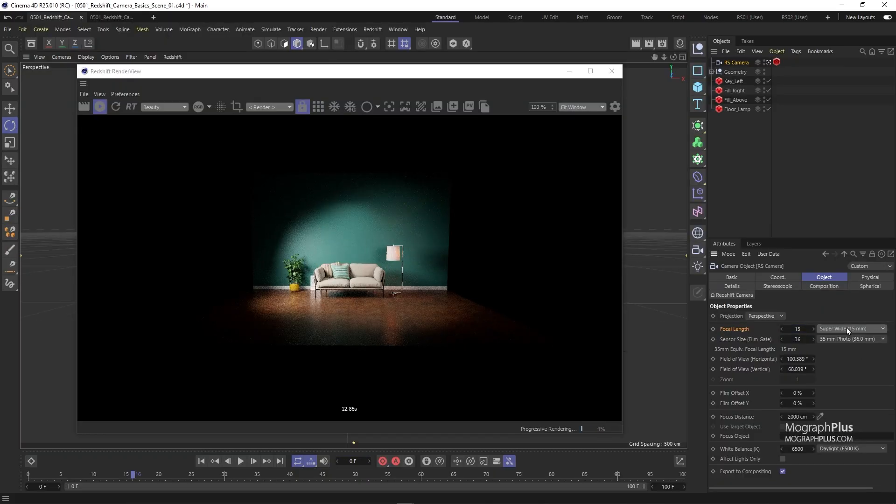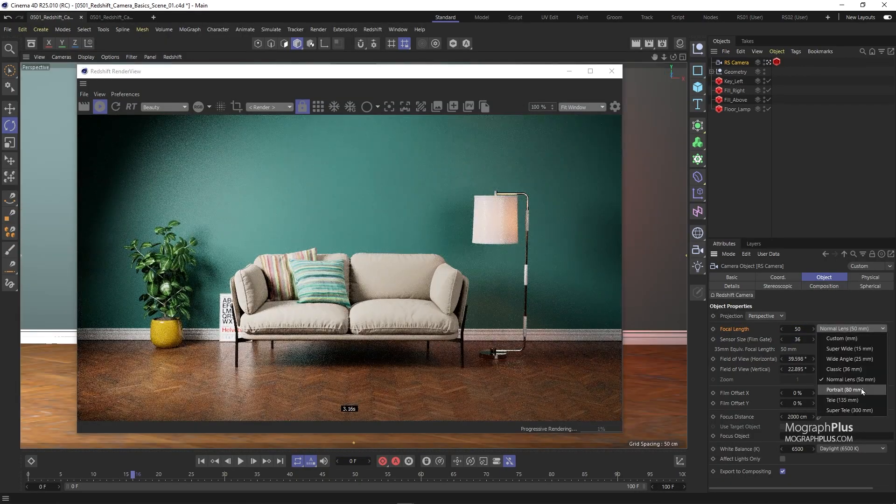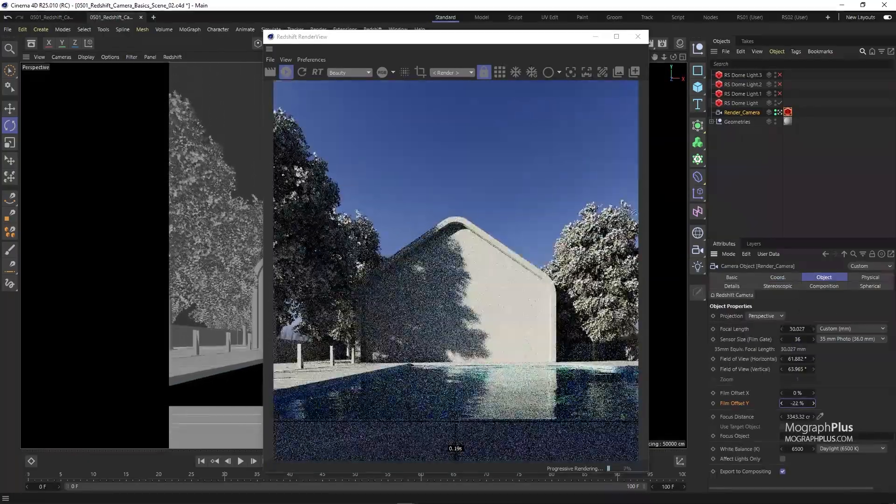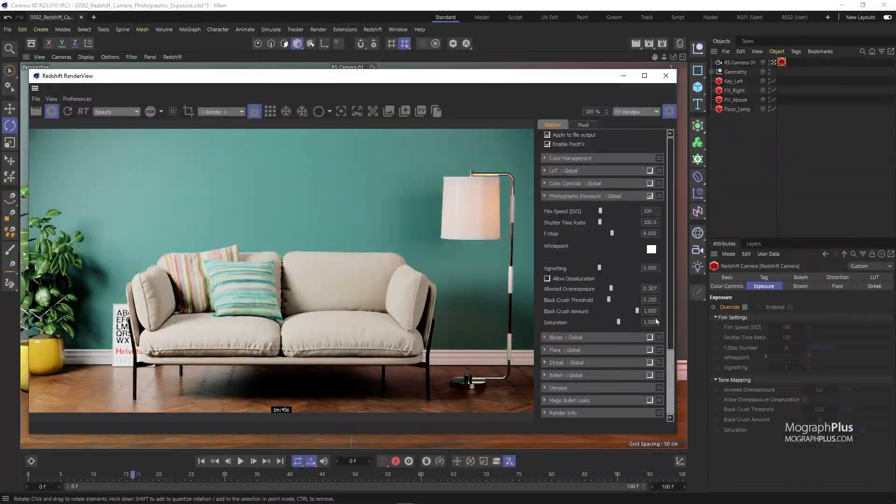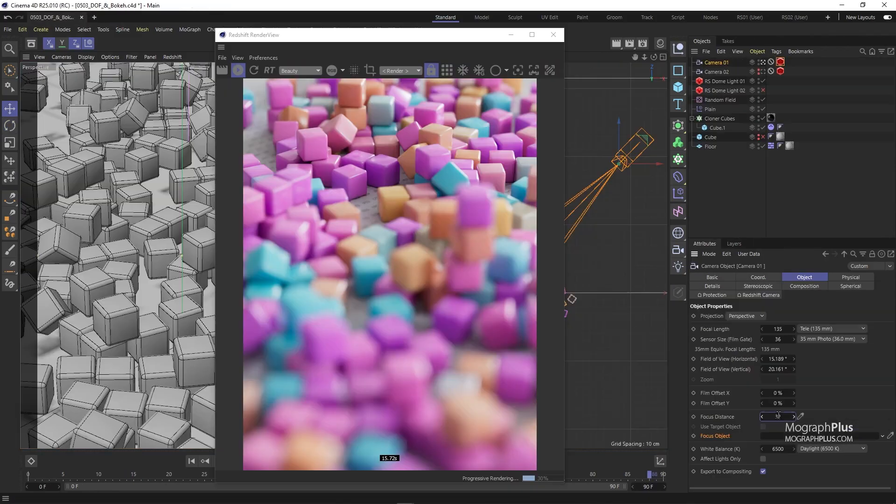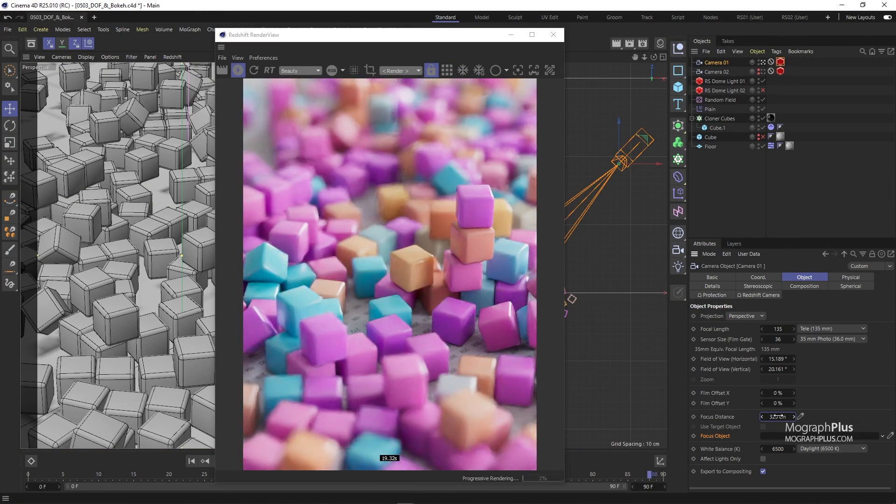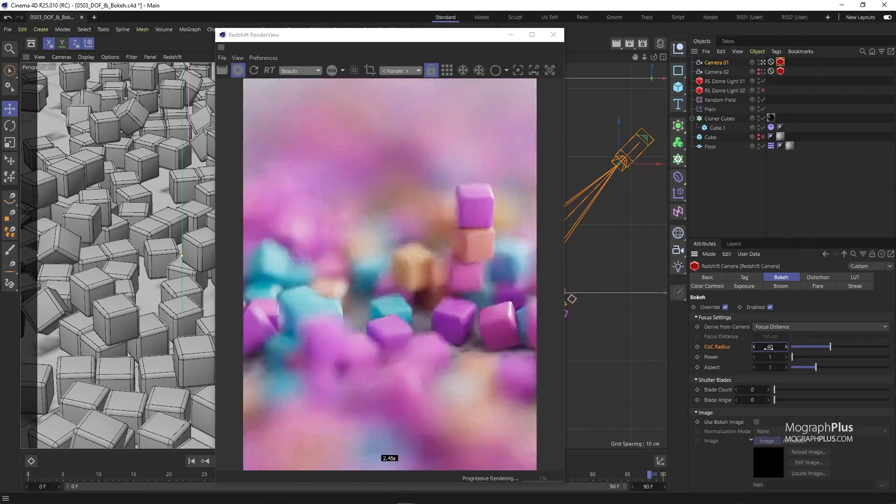Then we'll learn all about cameras, camera types, depth of field, motion blur and everything that relates to working with cameras in Redshift. First, we'll learn about the fundamentals of working with cameras and photographic exposure settings in Redshift. Then we'll learn how to get depth of field and motion blur.